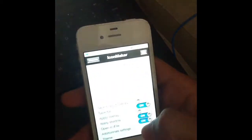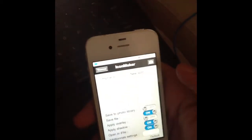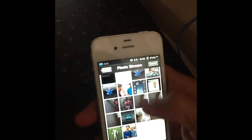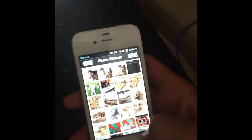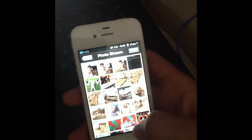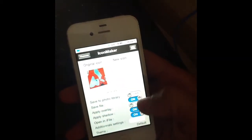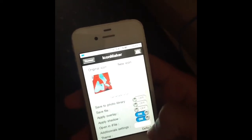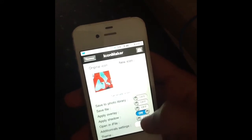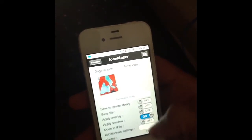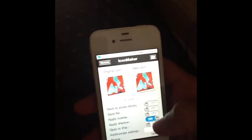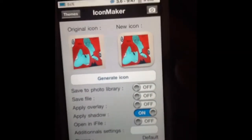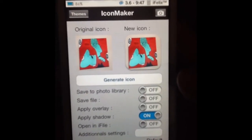First thing you do is go into Icon Maker and make your new icon. We pick from the pictures — one of my paintings — and make it into an icon. Just so we can preview the icon, you want to turn off everything like 'open in iFile' and 'save to photo library' — turn that all off, just so you can preview the icon first before doing anything. Then hit Generate Icon.